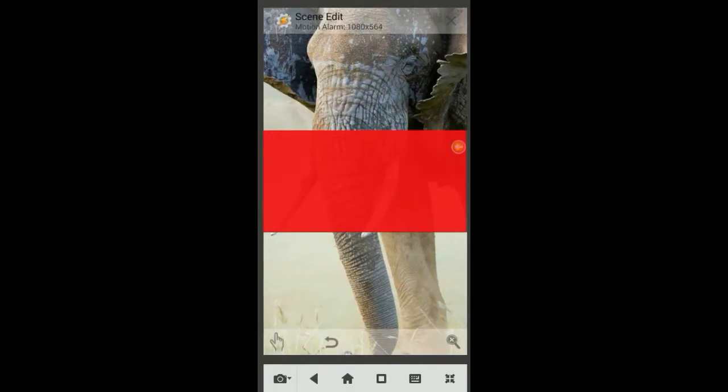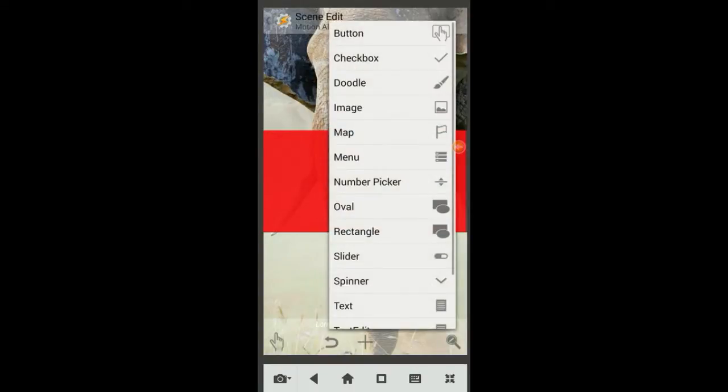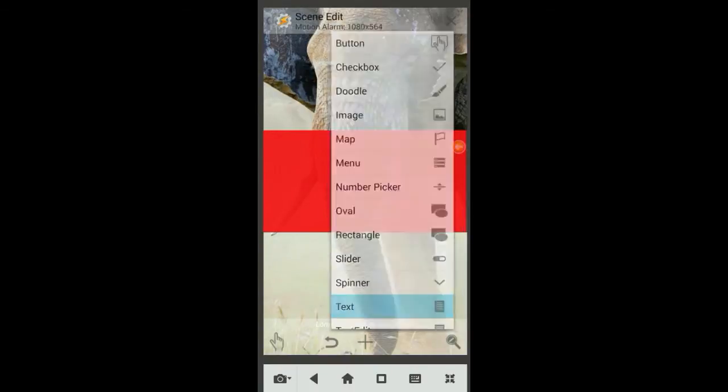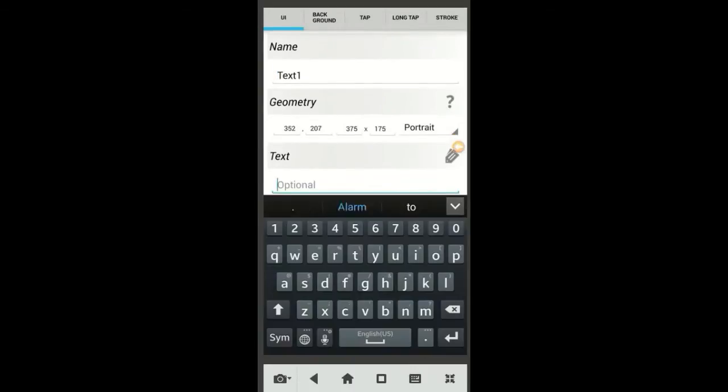Click on the magnifying glass, then the plus sign. Select Text. You want to change the text size to fit your screen, you might have to readjust it later. In the text field, enter stop alarm. Also, you can change the text color, then click the back arrow when you are done.